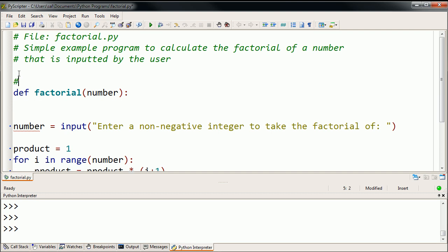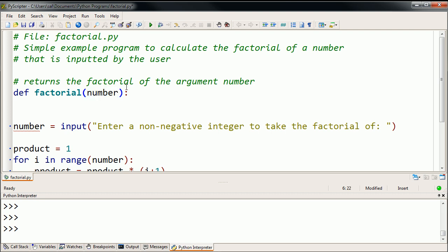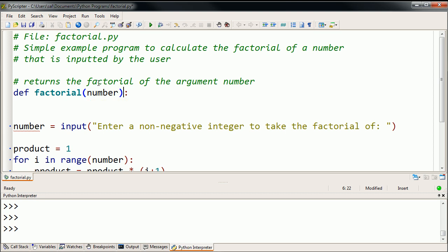So let me write this down as a comment. Returns the factorial of the argument number. And sometimes you'll hear the word parameter, sometimes you'll hear the word argument. When you're making a definition of a function, this is more formally called a parameter. Number is one of the parameters to the factorial function. The actual number that someone else passes to it, so let's say someone calls factorial with a 3 here, then more formally that 3 would be the argument.